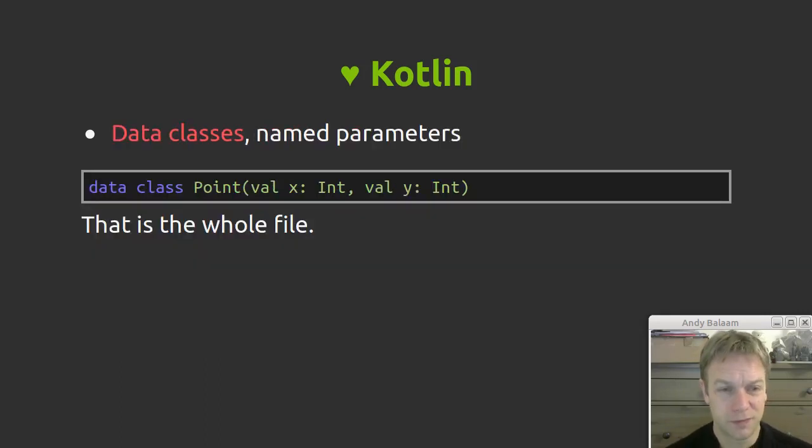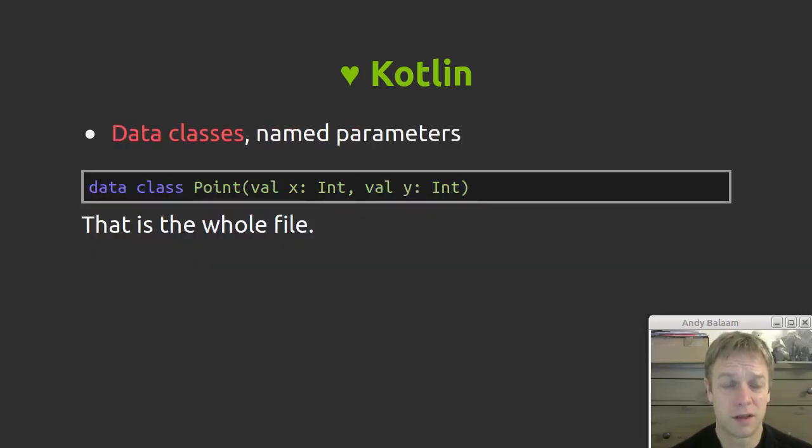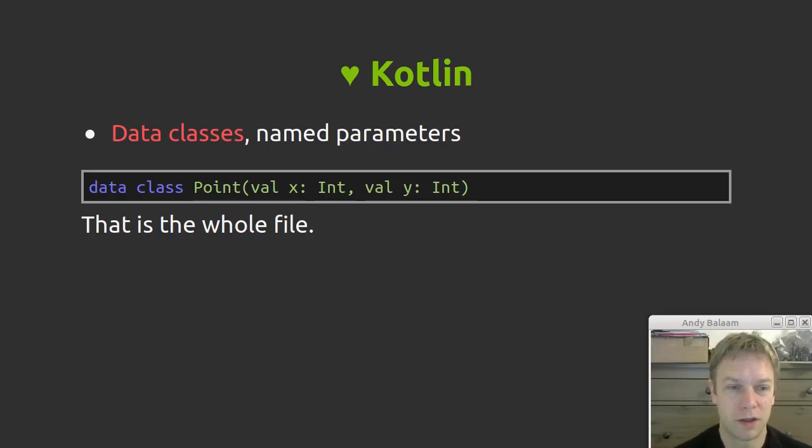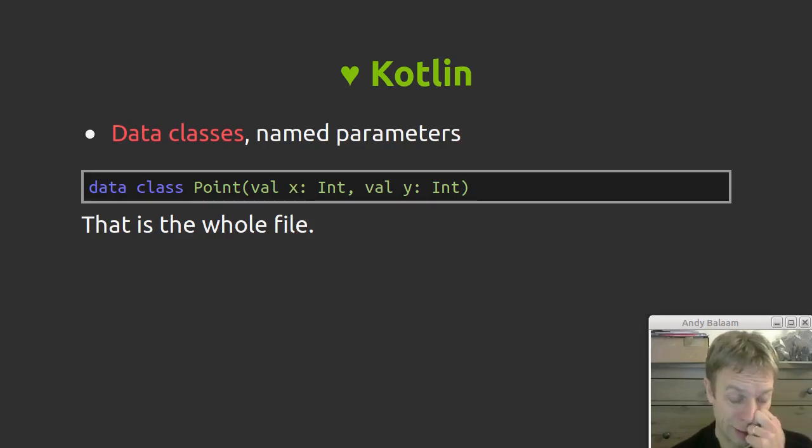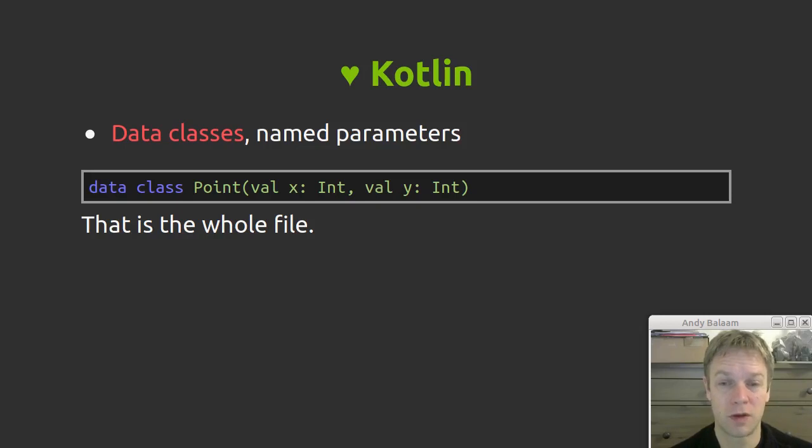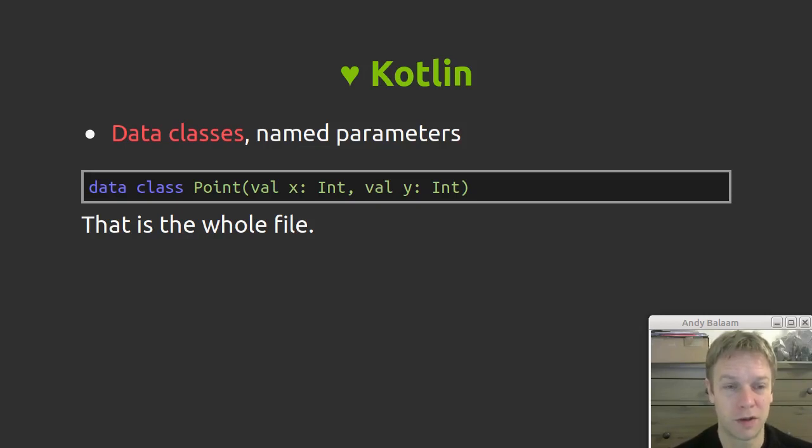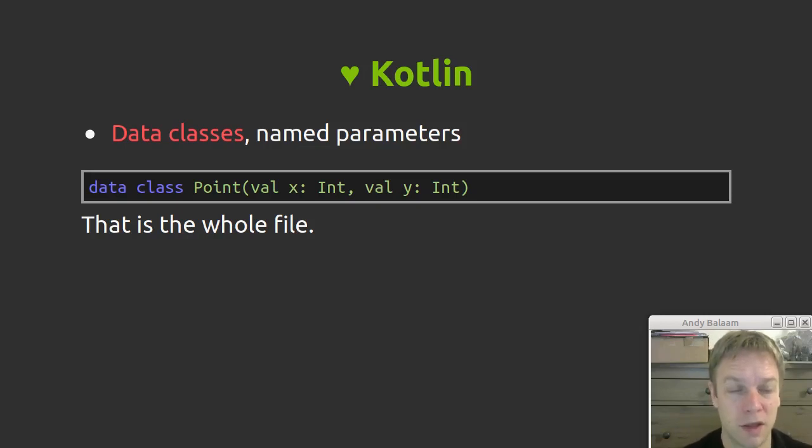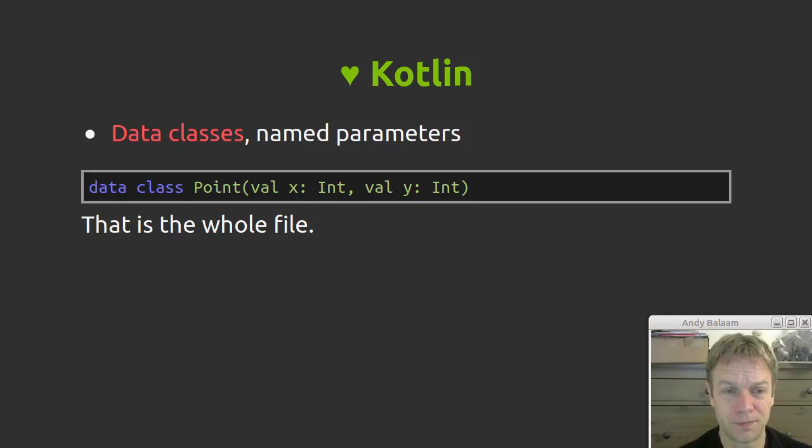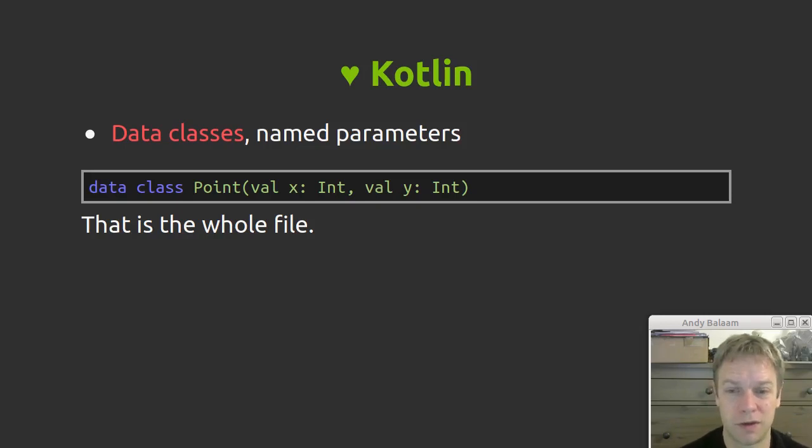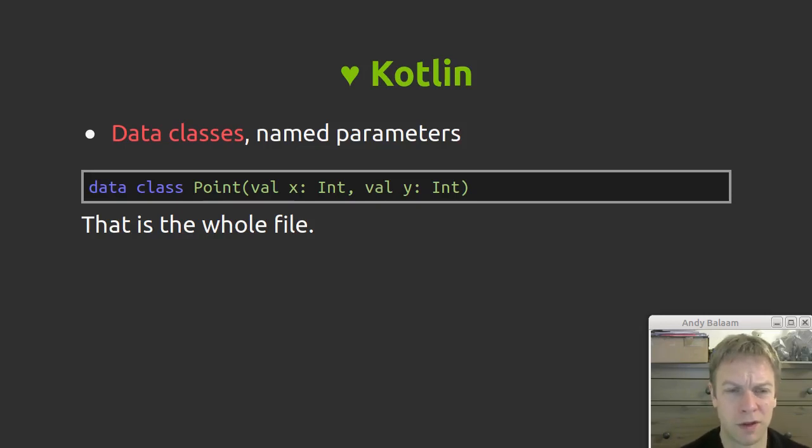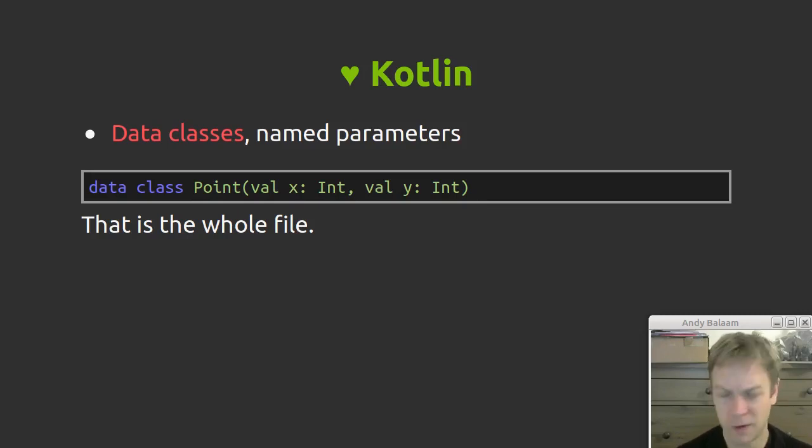Data classes. So these are a way of writing stuff that you would have had to write a huge amount of code for in Java, which does a whole load of stuff like writes an equals function for you, a hash code function, getters and setters for the values. If you make a data class, you're telling Kotlin basically write all of that code for me. So here we've got a class called point which has properties X and Y, it has an equals function, it even has a toString function. There's all that code written for you. This is some code from the real snake program.